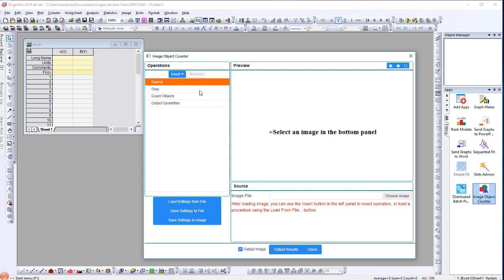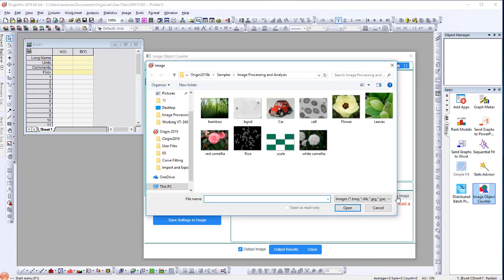There are four default operations listed: source, gray, count objects, and output quantities. Let's start by selecting the source operation. On the right panel, select Choose Image, and I will select Sal from my folder to load the source image.